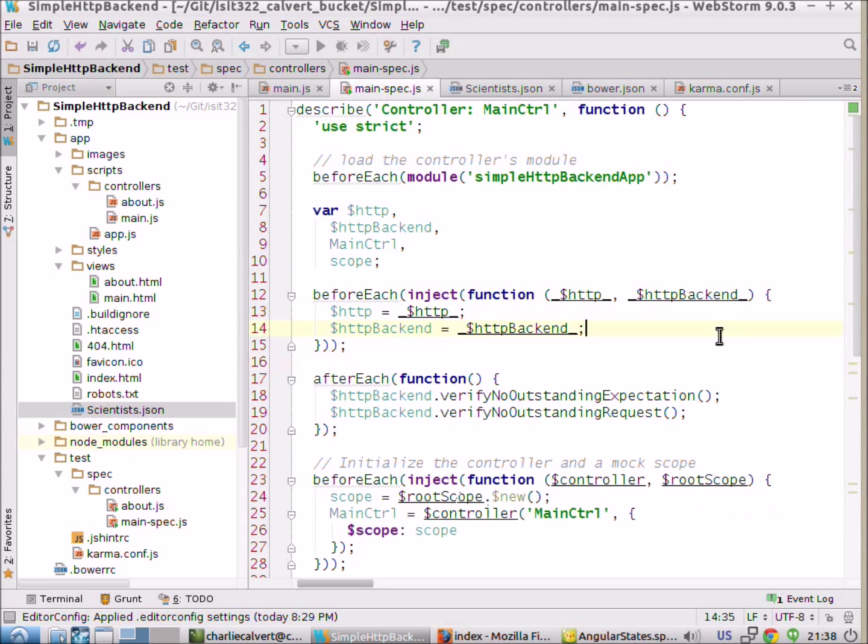Hi, this is Charlie. So let's talk for just a little tiny bit about HTTP backend.